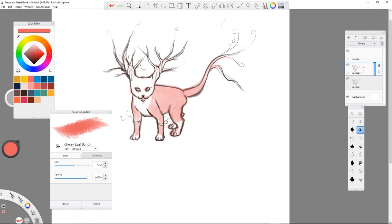Just using one of the foliage brushes to add in fur color to the cat.